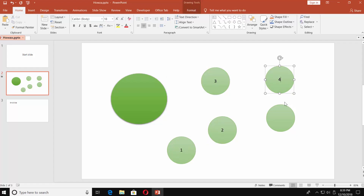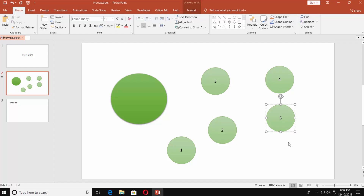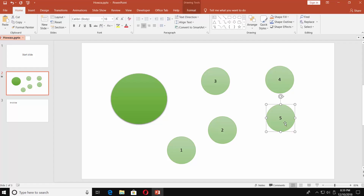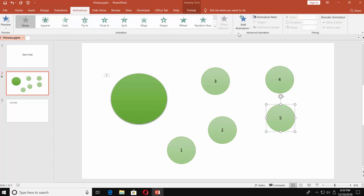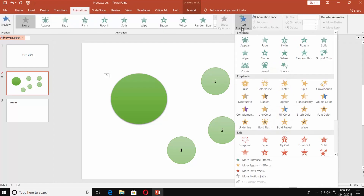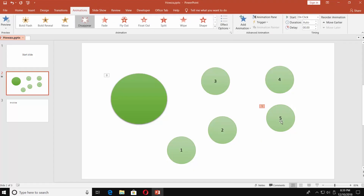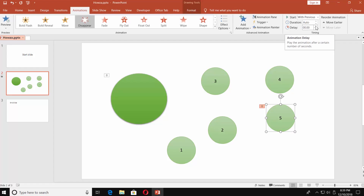Pull them down in a line so they have numbers from 1 to 5. Select the last shape — in our case it's the 5th. Go to the Animations tab. Click on Add Animation. Choose Disappear in the exit box. Go to Timing and set Start to With Previous. Set Delay to 1 second.